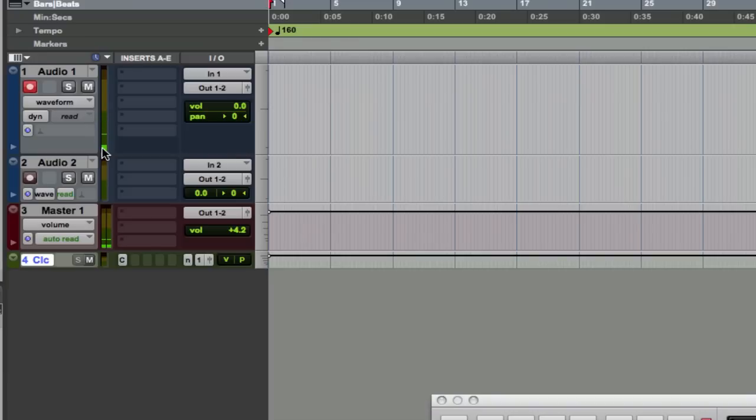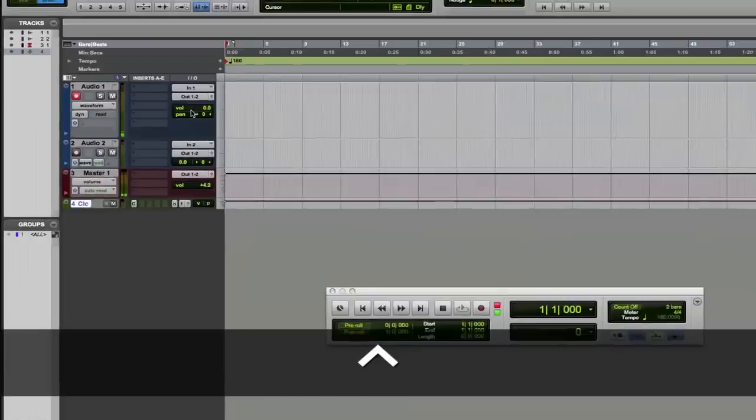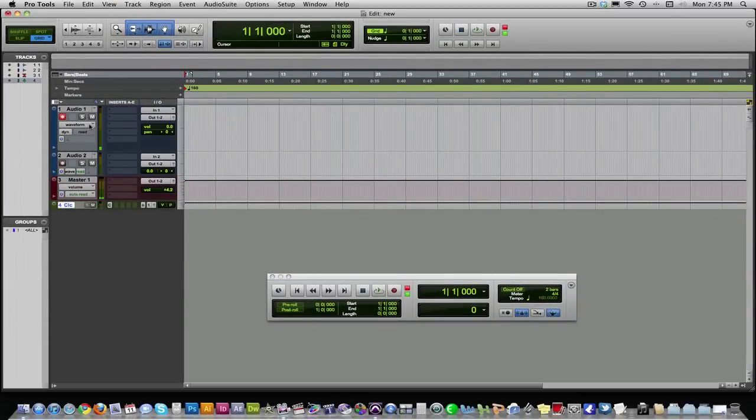So now what you can do is you can get your guitar out, or your vocalist, and this is when you set your levels. Set your level. Make sure you get a good level. Maybe do a practice recording before you actually lay down the real one.